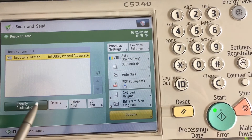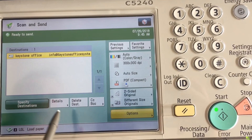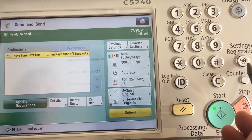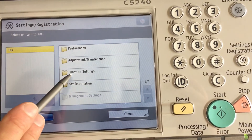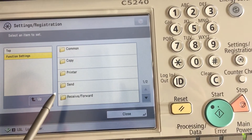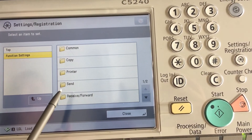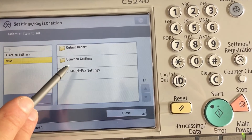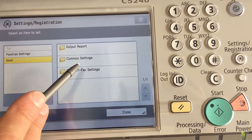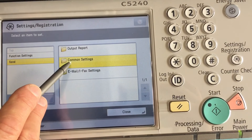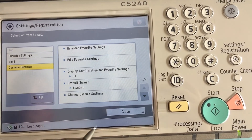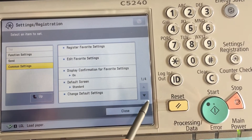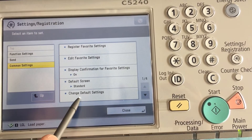Now we want to go to our Settings/Registration button. Then go to Function Settings, and after that go to Send. Then touch Common Settings and arrow down until we see Change Default Settings.